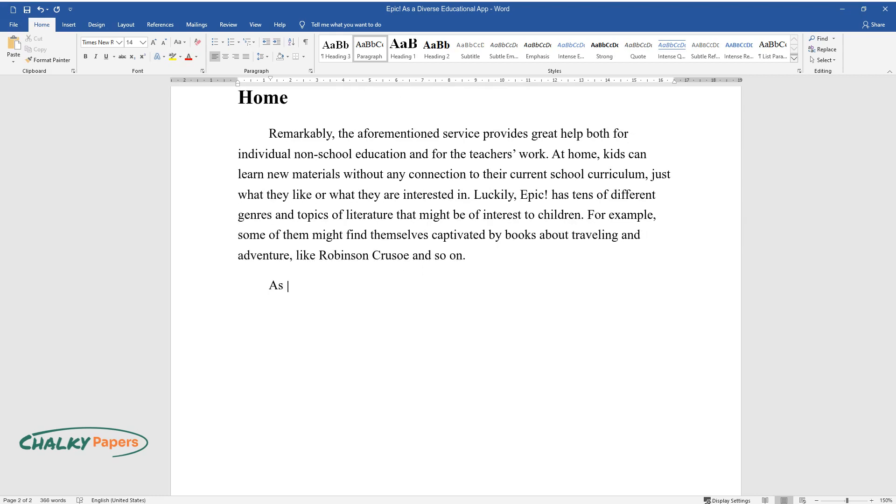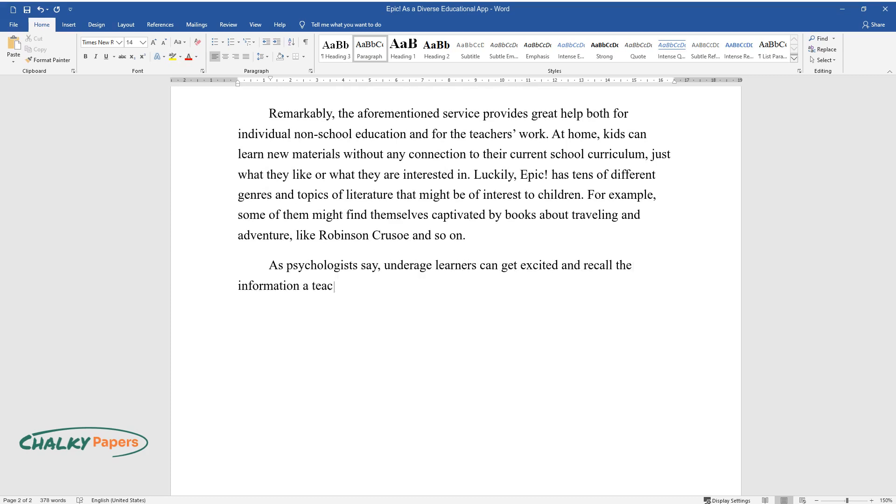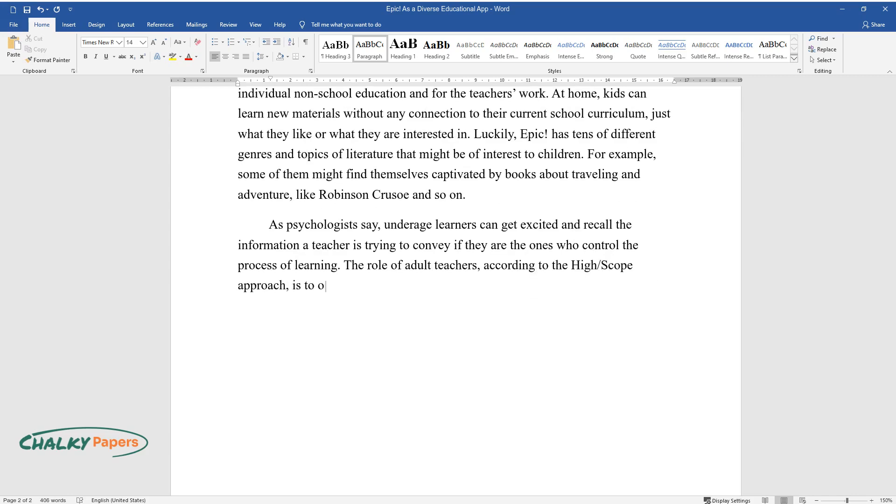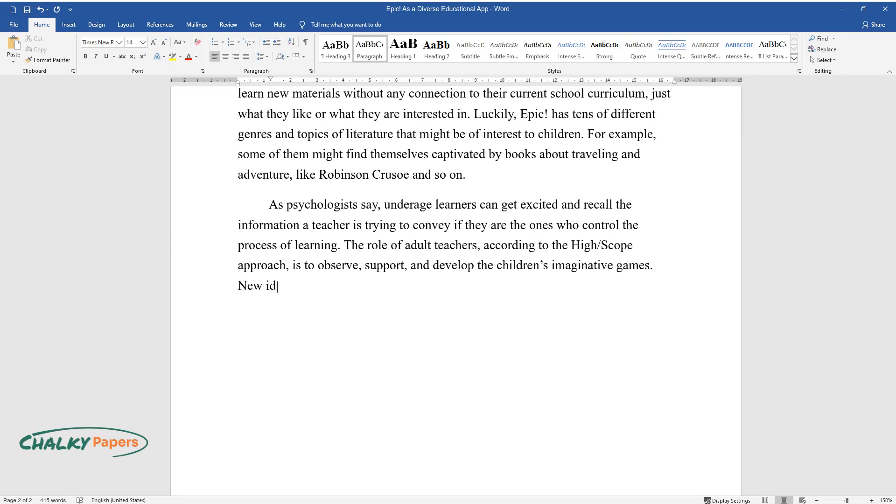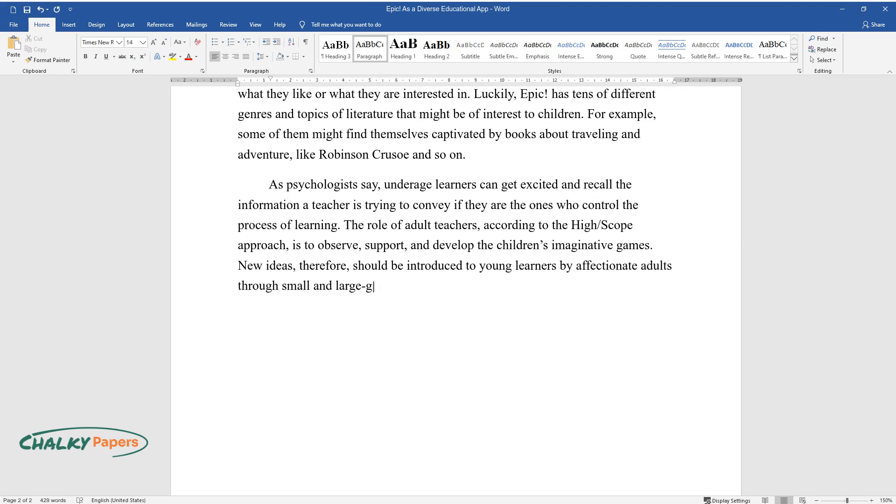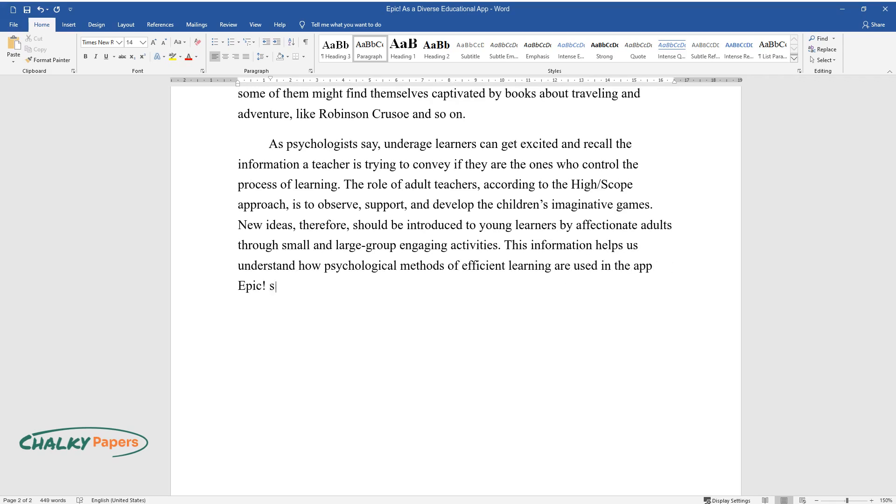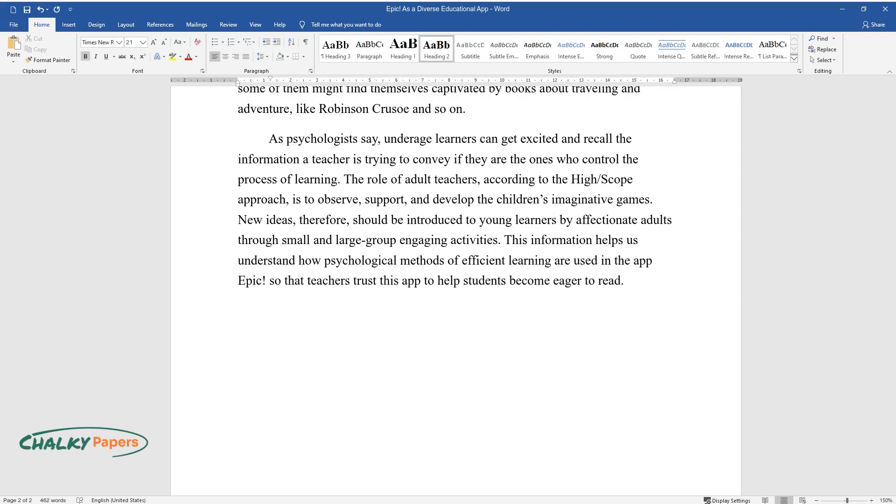As psychologists say, underage learners can get excited and recall the information a teacher is trying to convey if they are the ones who control the process of learning. The role of adult teachers, according to the High/Scope approach, is to observe, support, and develop the children's imaginative games. New ideas should be introduced to young learners by affectionate adults through small and large group engaging activities. This information helps us understand how psychological methods of efficient learning are used in the app Epic, so that teachers trust this app to help students become eager to read.